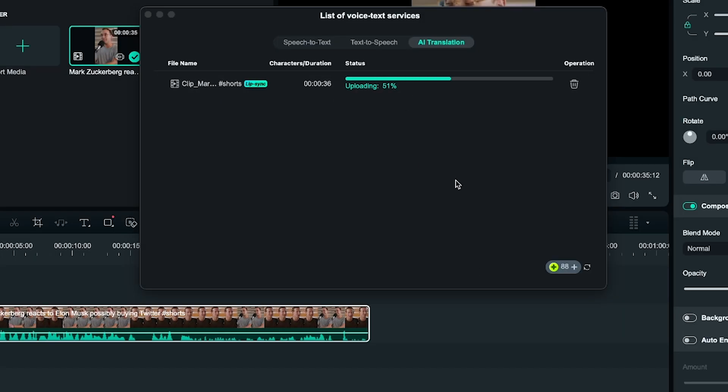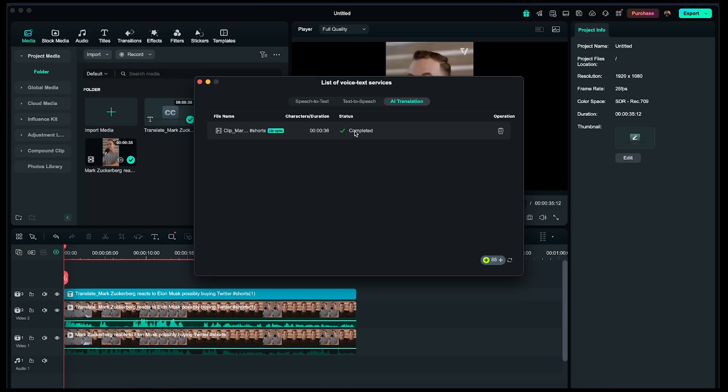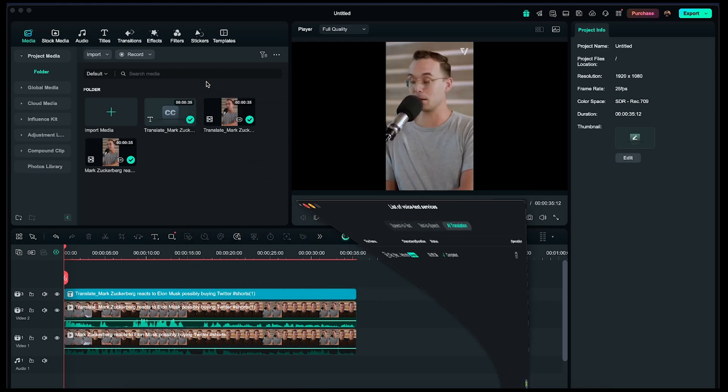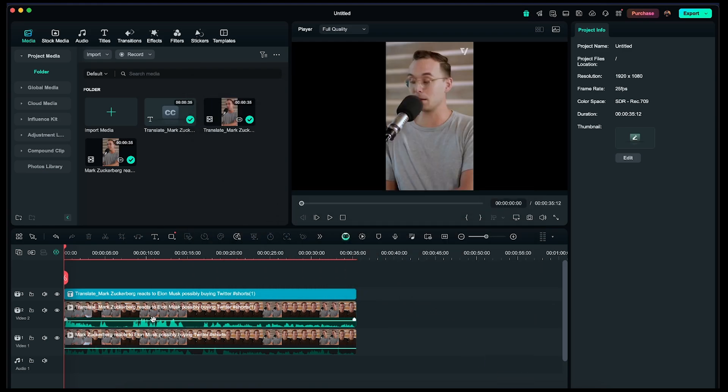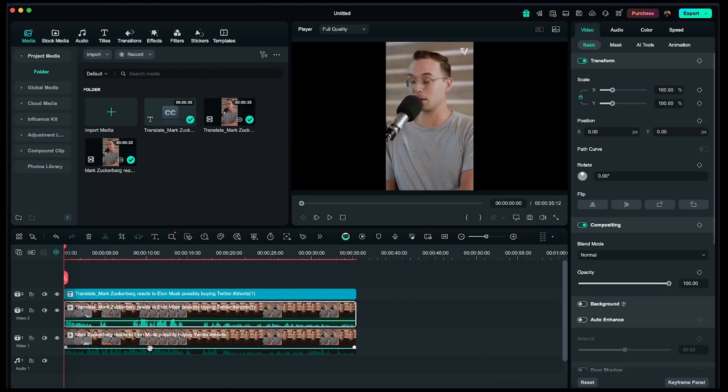As you can see, the video is now in the translating process, which can take up to 5 minutes. Okay, the translation is now complete! We can close this and check out the final output. You'll now see a new video layer with the translated version.